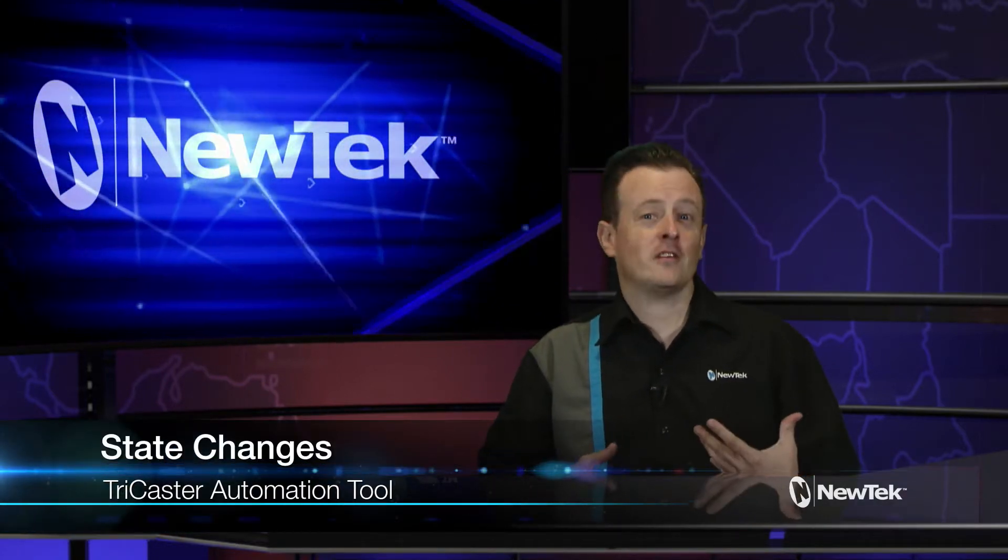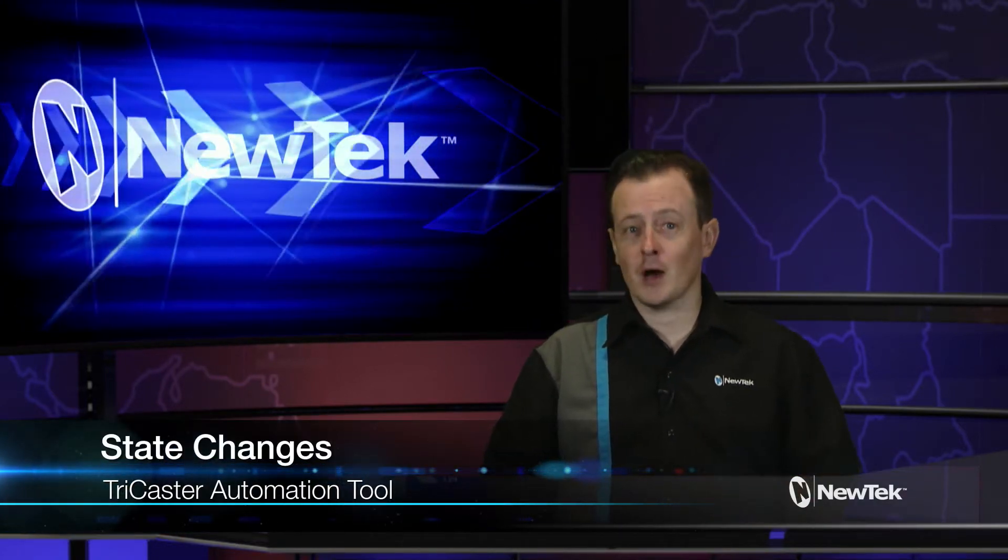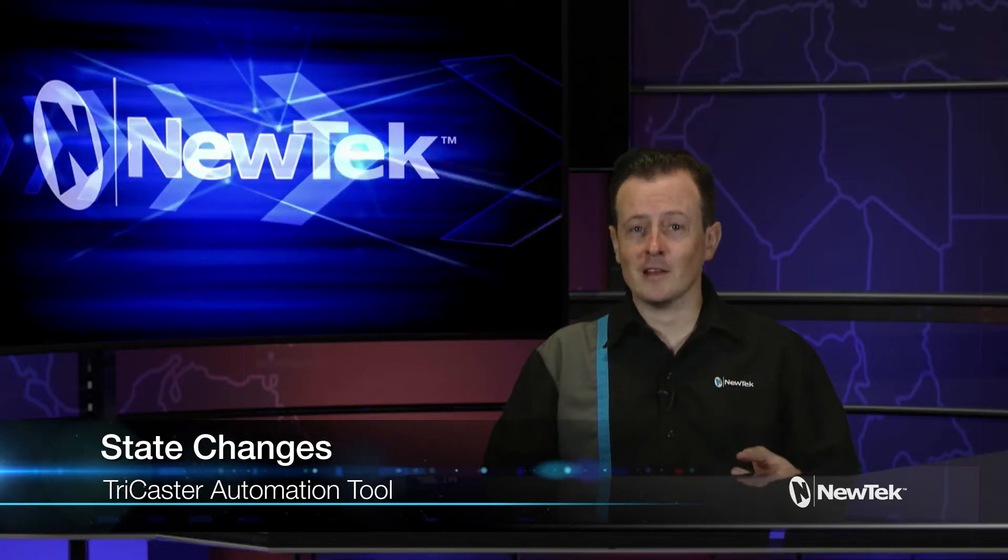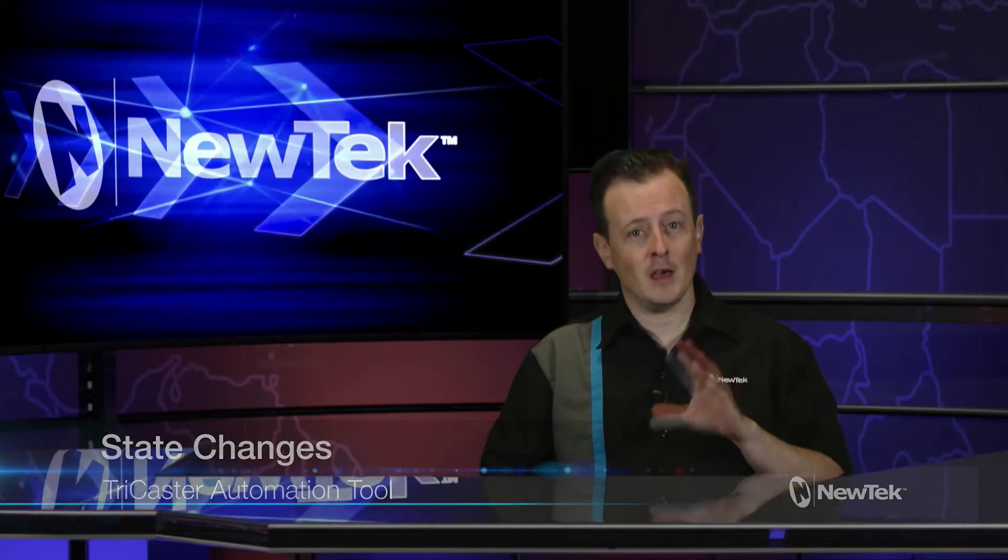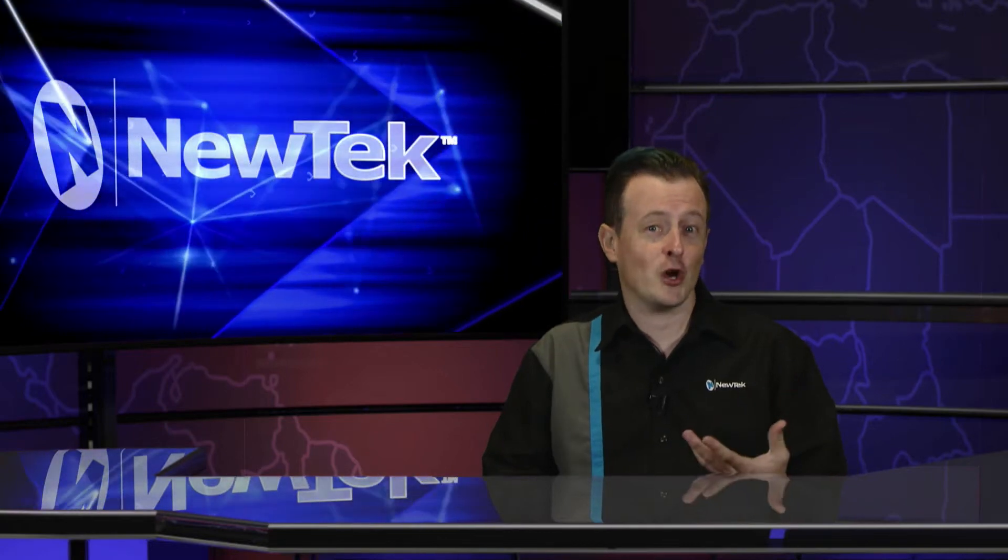State changes allow you to automate parts of your broadcast easily when a specific input is brought on or off, say a program, preview, a downstream or upstream keyer and more. Now there's a lot of complicated things that you can do with it, but today I'm just going to show you some of the basic theory of state changes so you can help expand your show in a fun and creative way. Let's check it out.